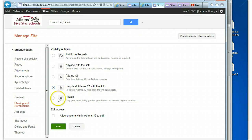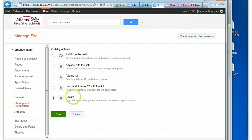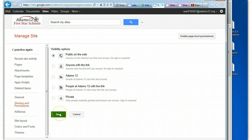Private is only specifically people that you grant permission to can see it. So from top down, you're getting more and more and more and more secure. And I'm just making mine back public on the web. And remember to hit save.